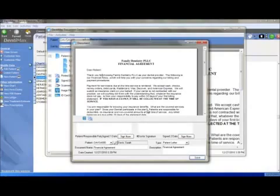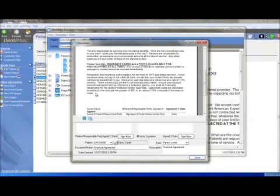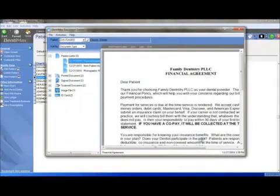If you would like to sign this document, you can click on Sign Now and with your Signature Pad, Sign. We will click on Save.